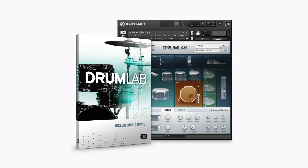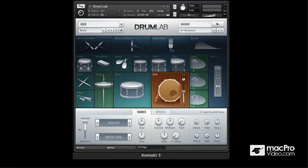Toby here from MacPro Video and today we're going to have a quick look at DrumLab by Native Instruments. DrumLab was designed with the idea of compositing really nicely sampled acoustic drums with more electronic type sounds. The great thing about DrumLab is that all the samples are phase aligned and perfectly in tune with each other, so you can just concentrate on being creative.